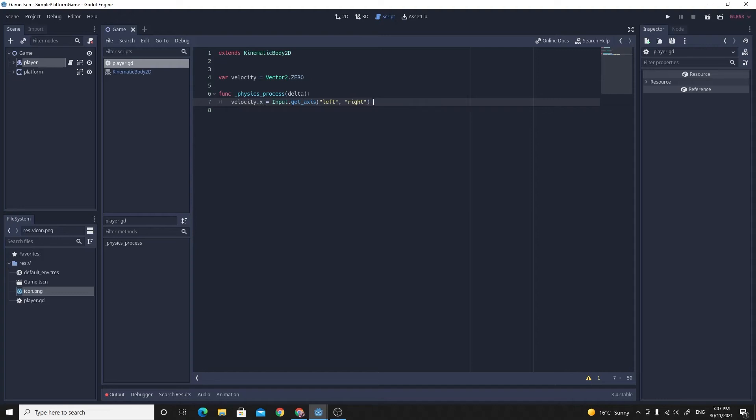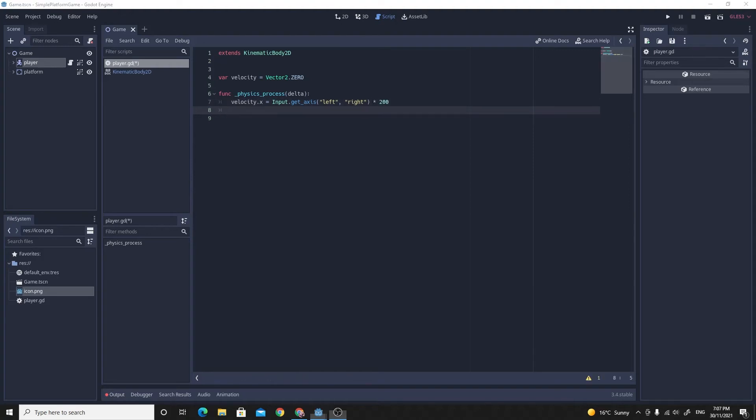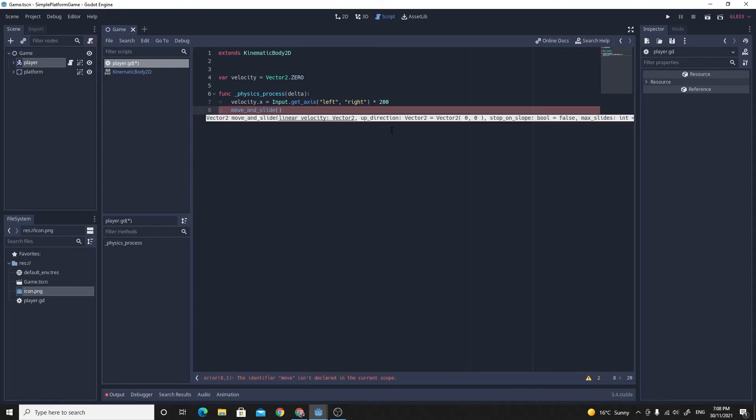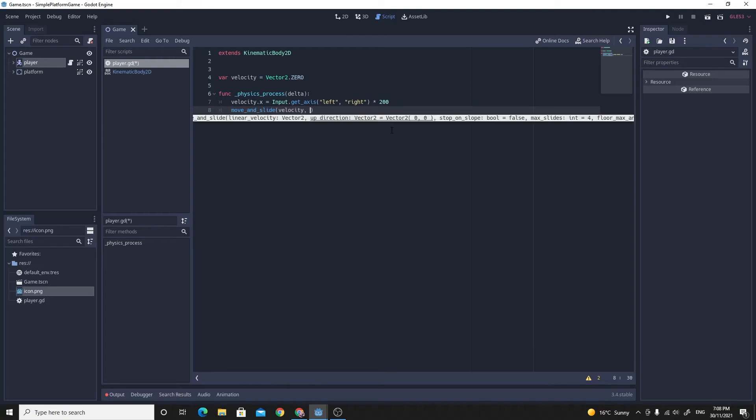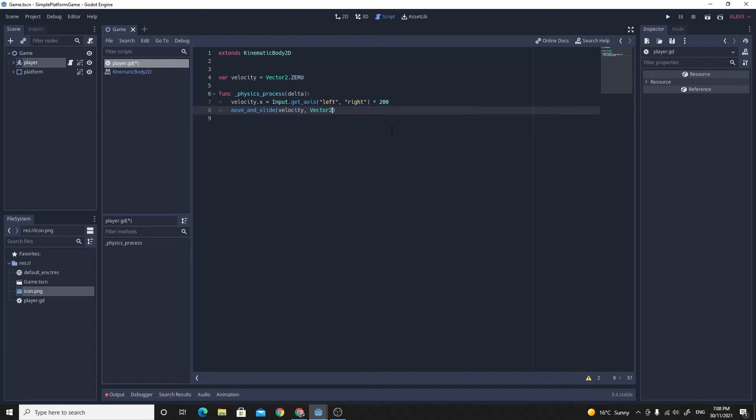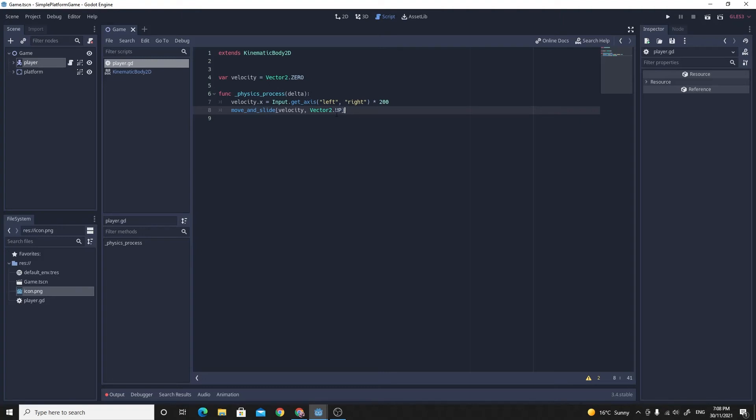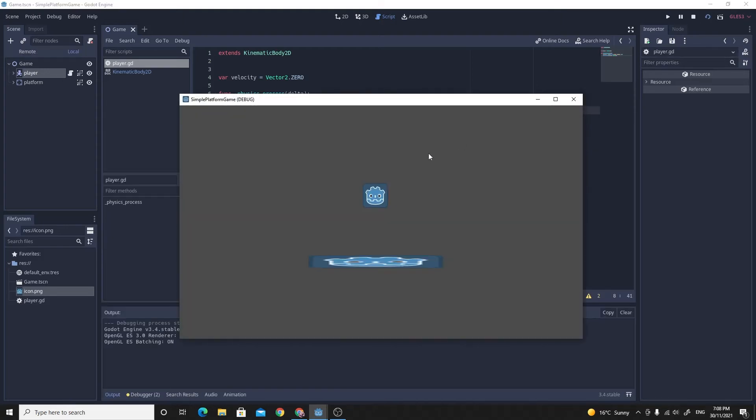And we're just going to also multiply that by something. Otherwise, it's going to not move very much. We're going to use this move and slide. I'm going to use velocity as the velocity we're going to move. And that needs to be a vector 2. And we just need vector 2.up to tell it what the up direction is as well, so that we can be able to check whether we're on the ground based on the angle of the thing that we're standing on. If we run this right now, we're running the scene, we should be able to move right and left. And we're moving right and left at a pretty good speed too.